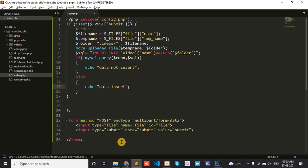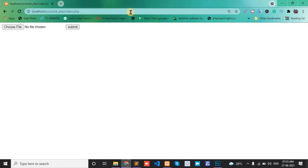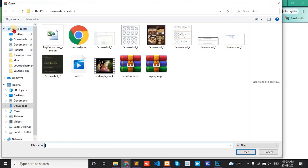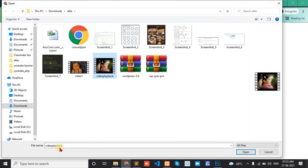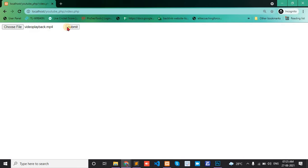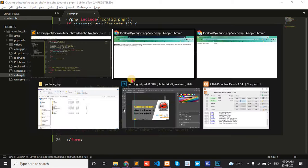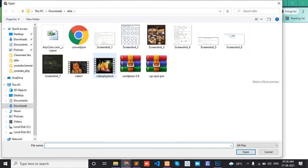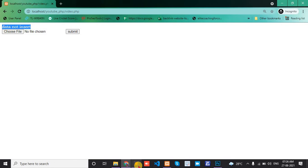Now check if the video is inserted or not. Copy this URL and open in a browser. Choose a file and submit. It shows 'data not insert'.